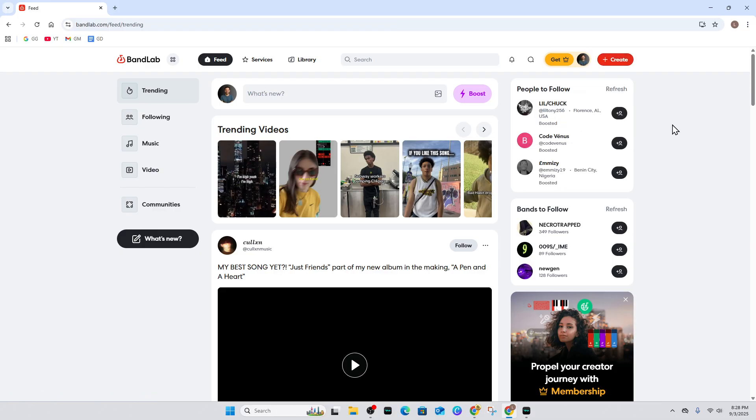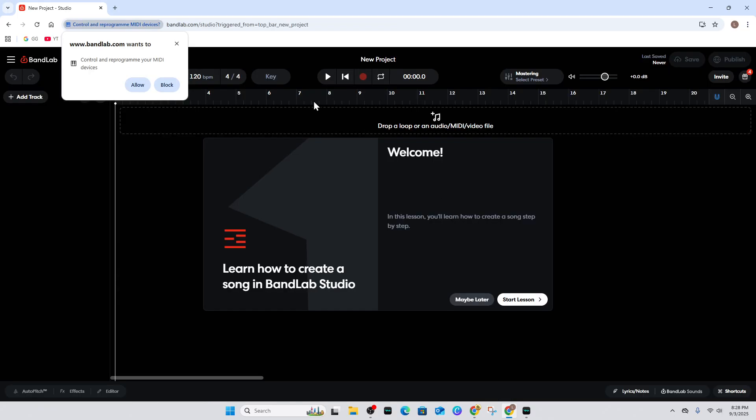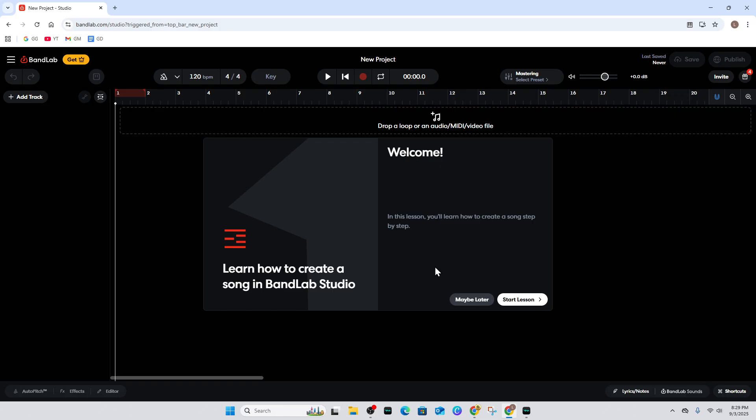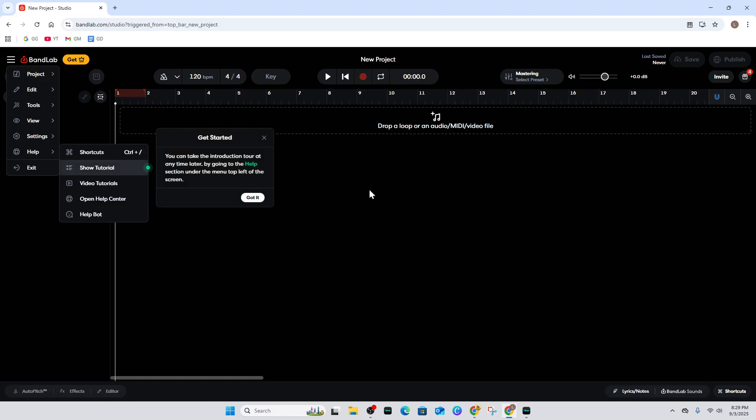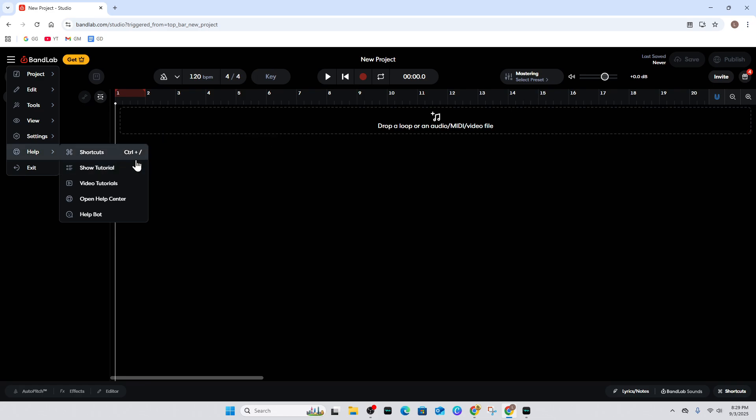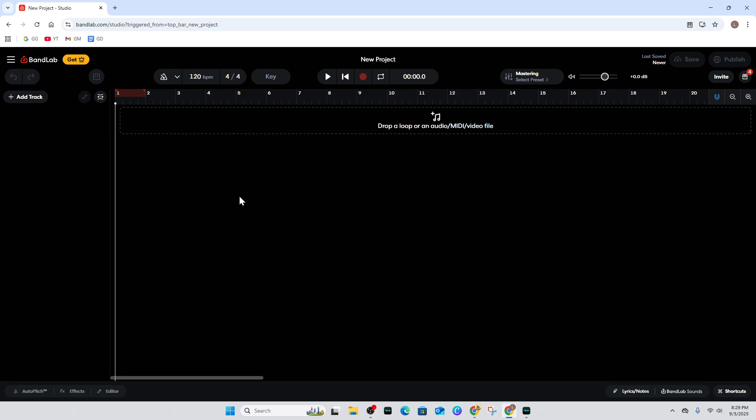Once it opens, BandLab will want to connect to your microphone. Go ahead and click Allow. I'm going to click Maybe Later and skip this tutorial.